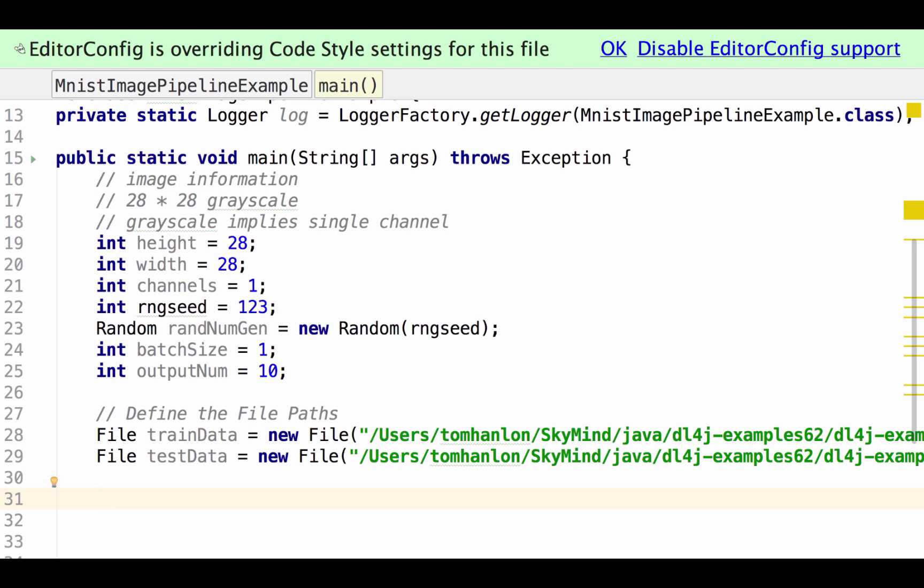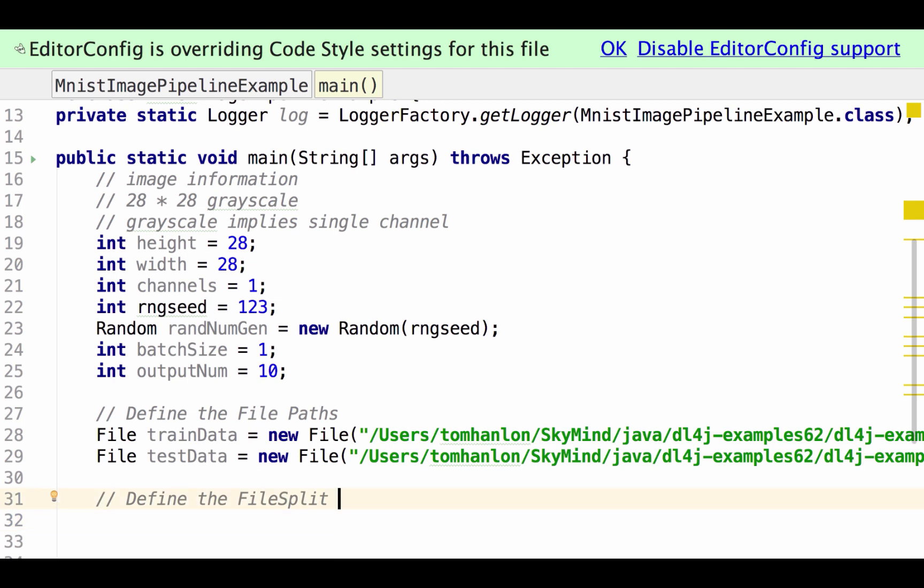In order to process this data we first begin by specifying a file split and what we have available to us in file split we have path, we have allowed formats so what files within that directory will be parsed, and then because it's so important that the data not come in pre-ordered to the neural net we can provide a random number to randomize the data.